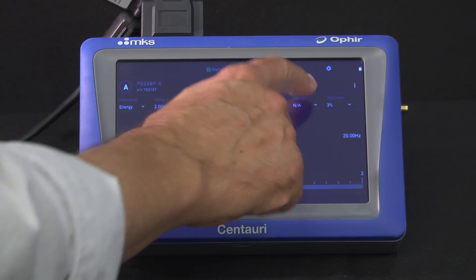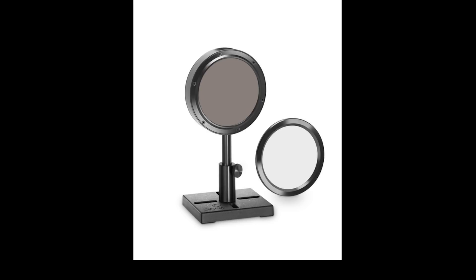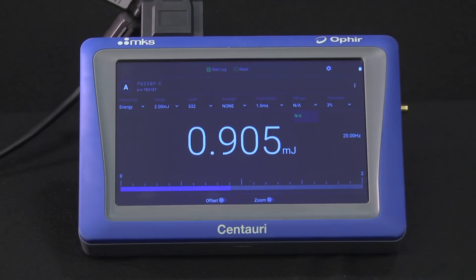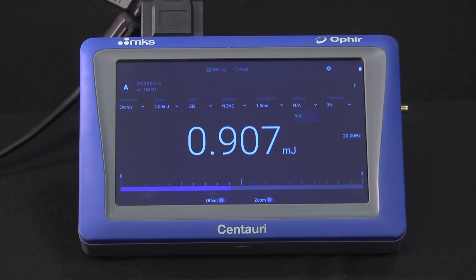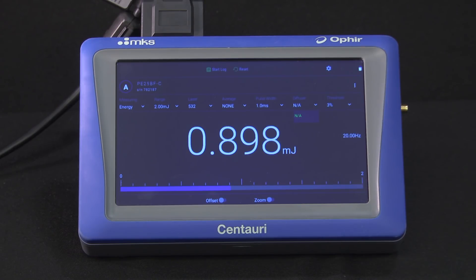Diffuser. If your sensor is one of the models having a removable diffuser, here is where you tell the Centauri whether the diffuser is now in or out. This sensor, as you can see, is not one of those.